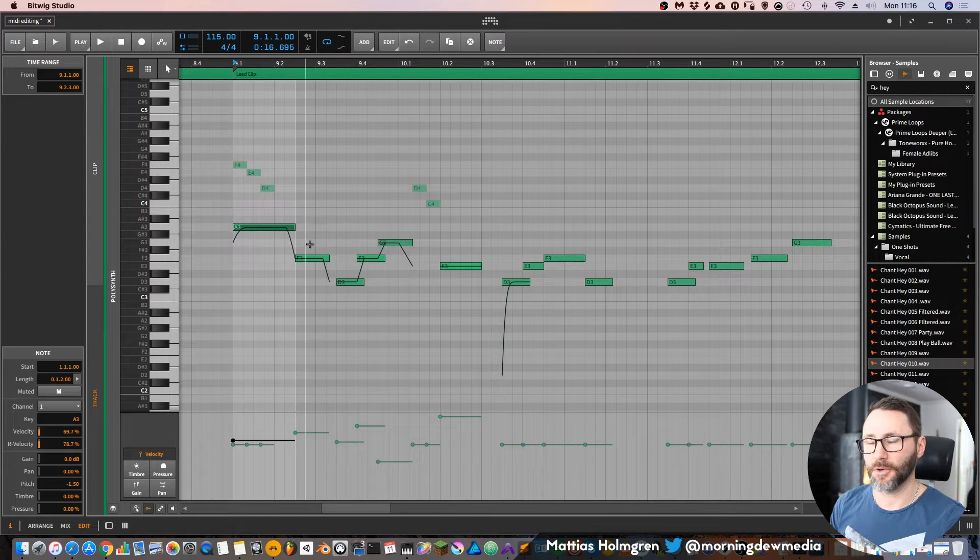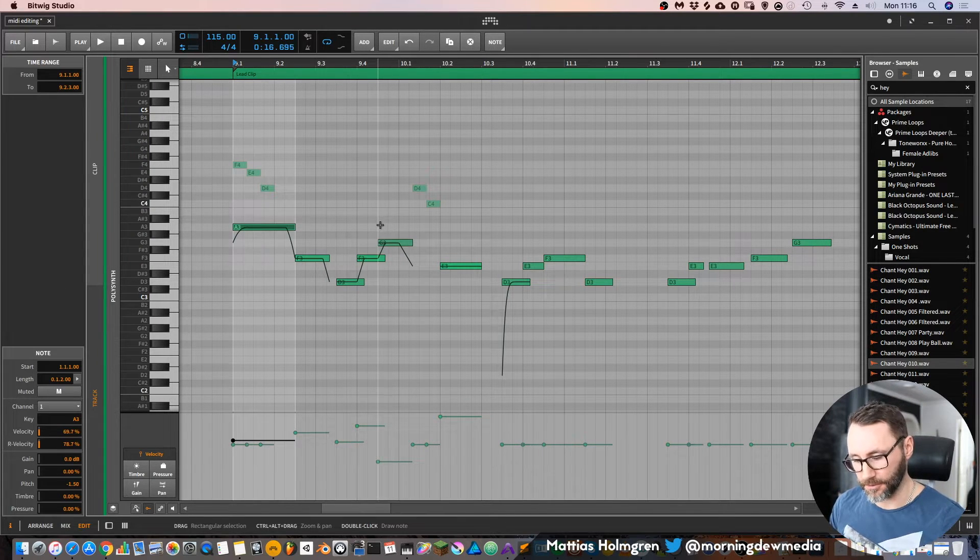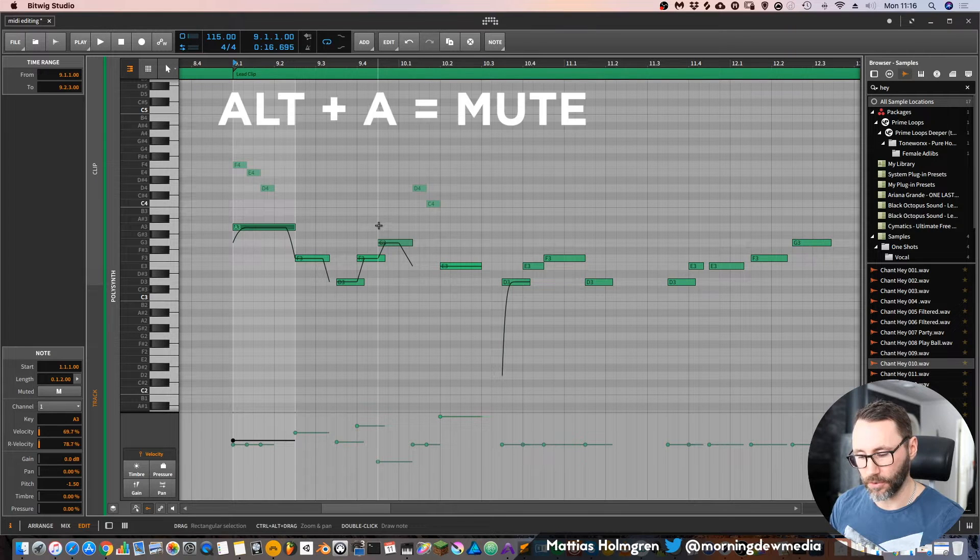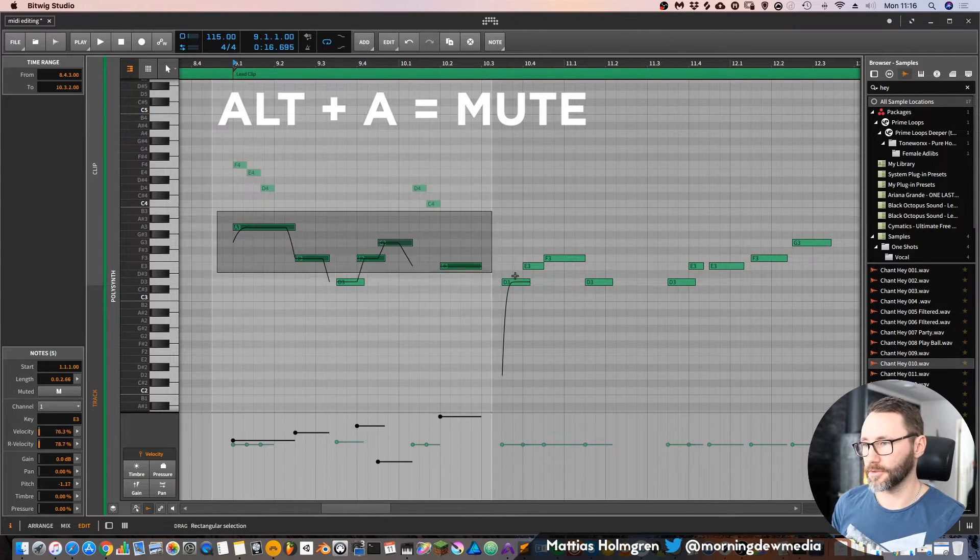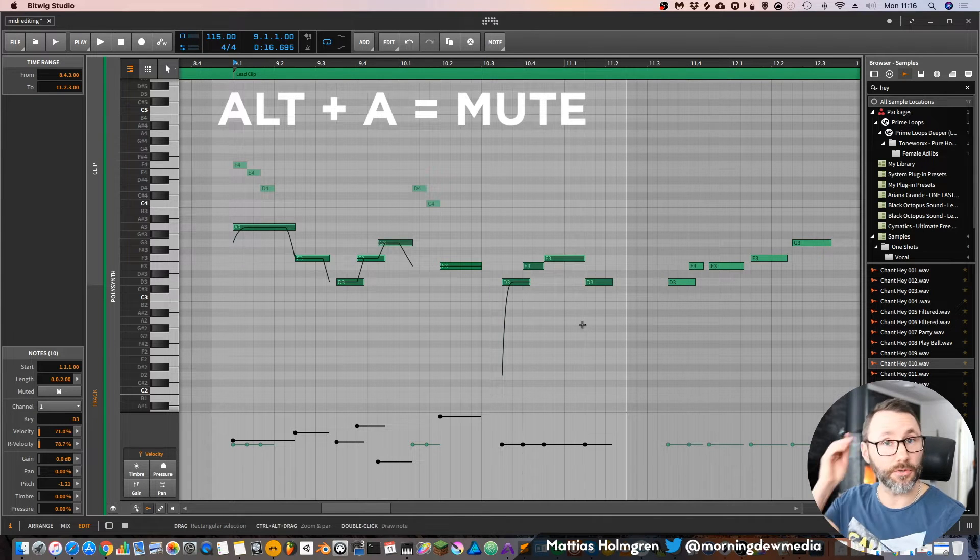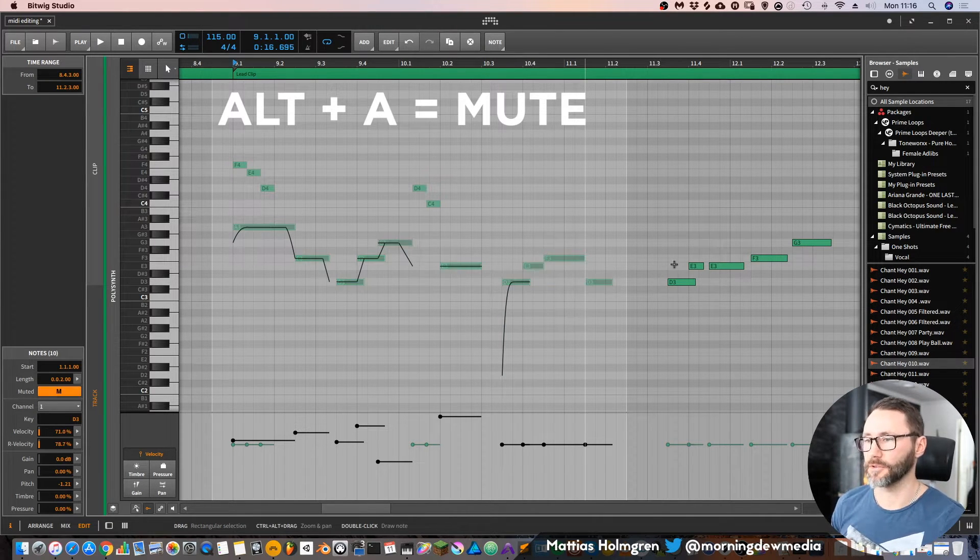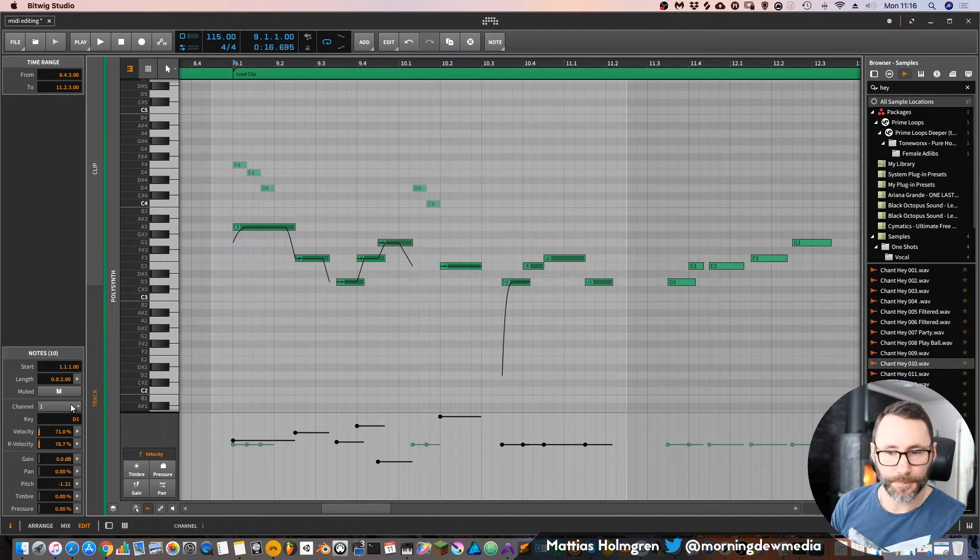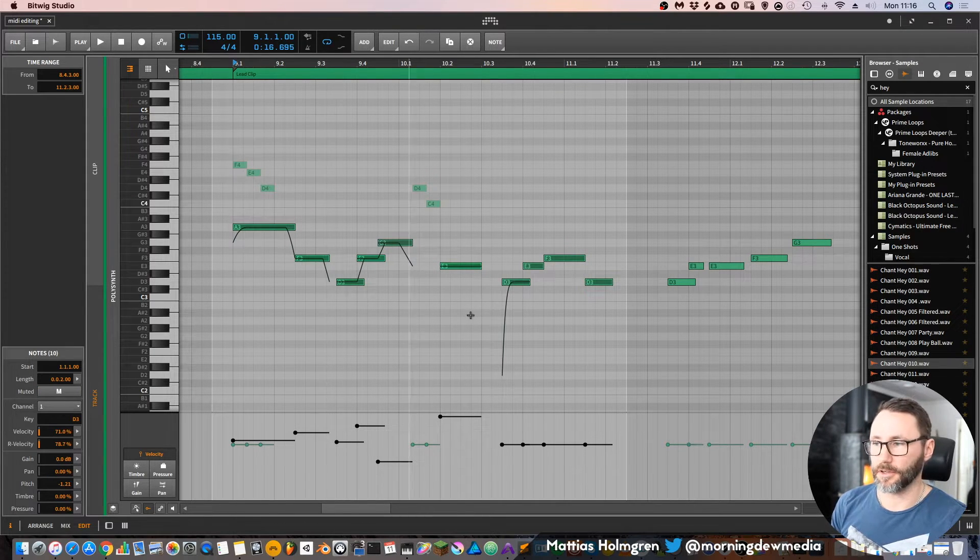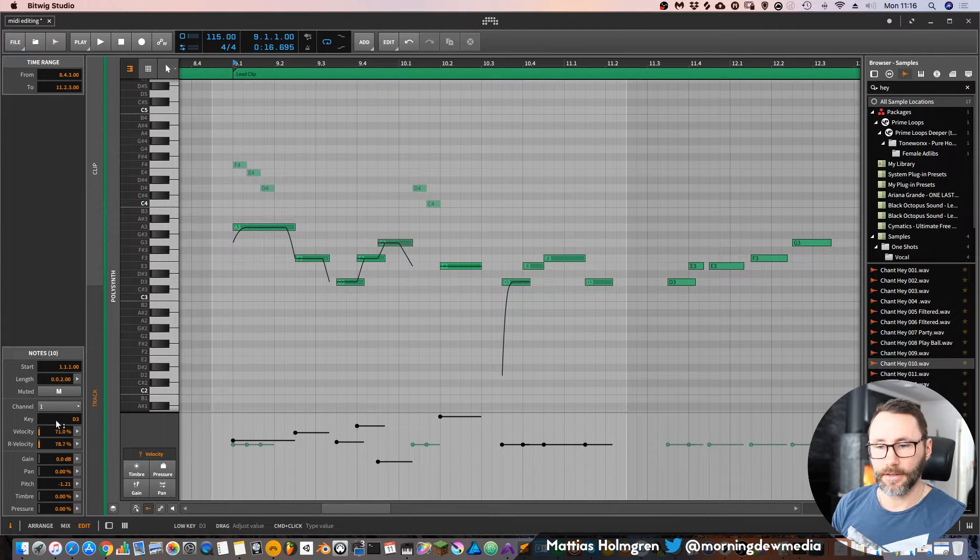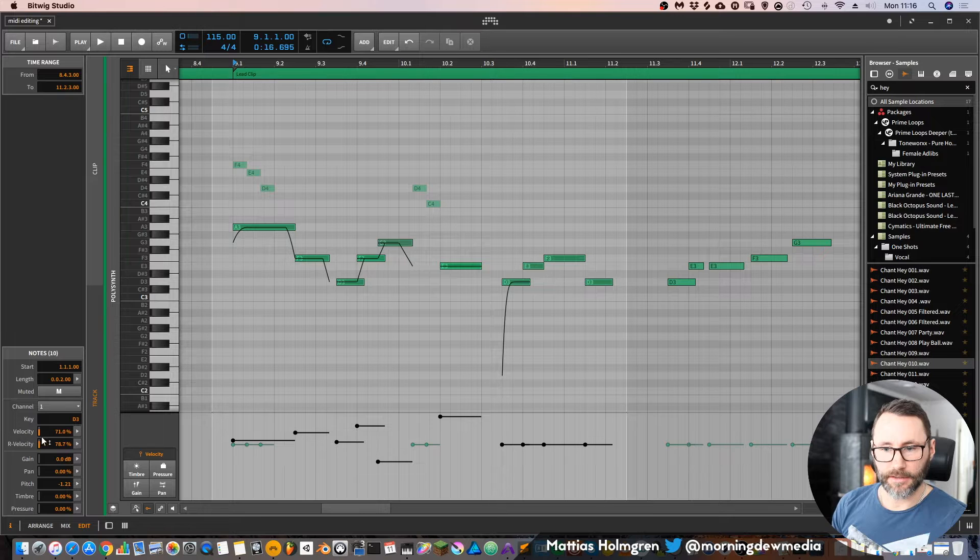There's a quick little shortcut that you can use to mute notes, and that's Alt and A. You can also use that on multiple notes. If you have selected multiple notes, press Alt and A to mute all these notes. Then you can see the specific MIDI channel for the notes, which is defaulted at one.